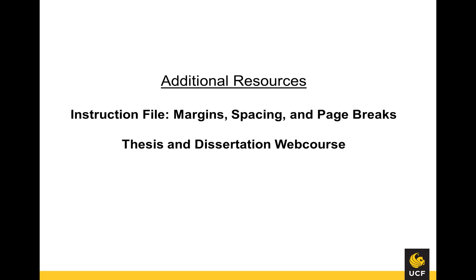For more video tutorials, please return to the Graduate Thesis and Dissertation web course.